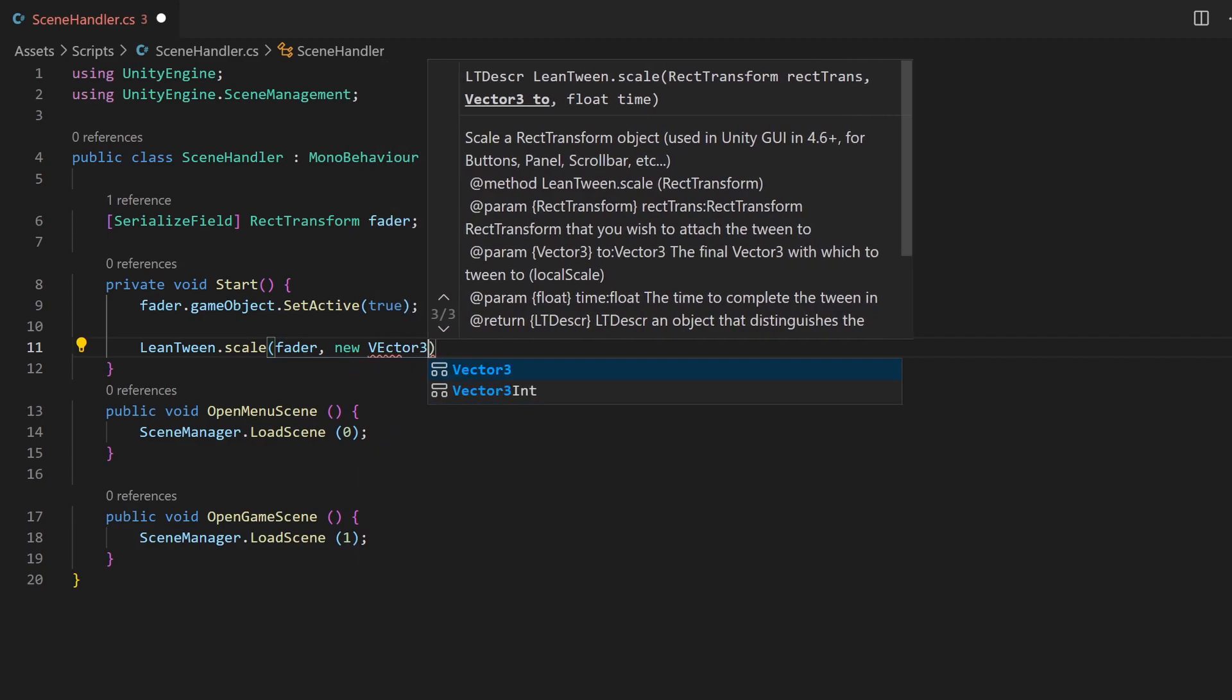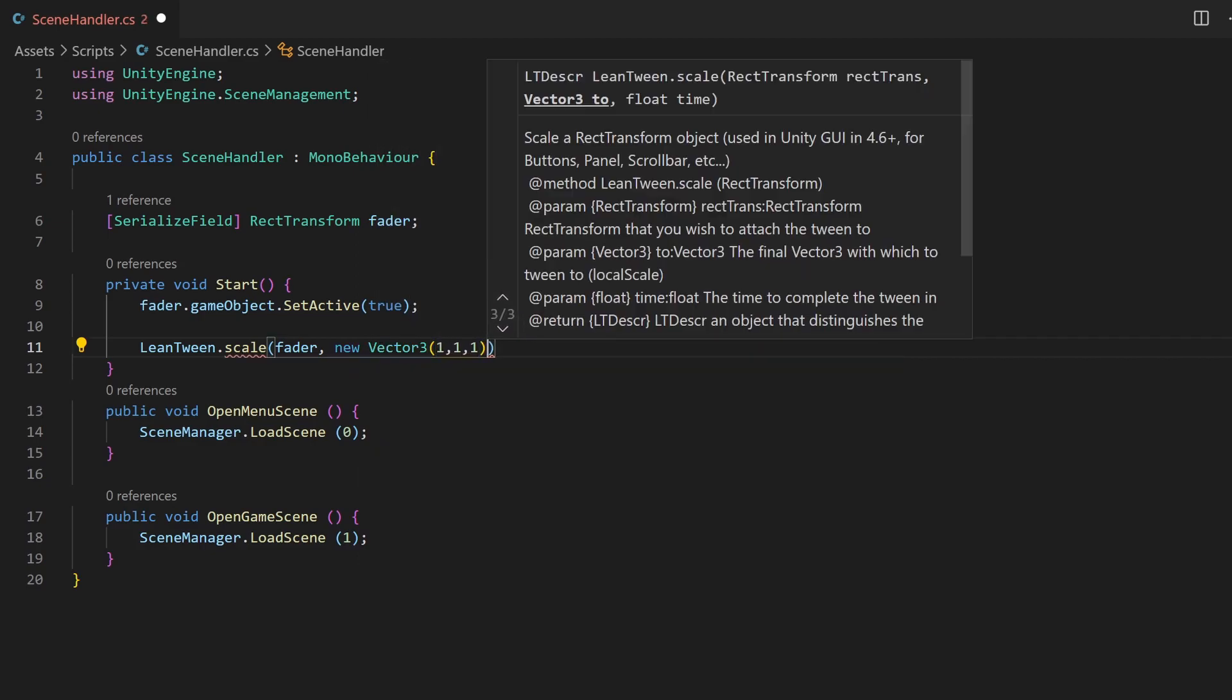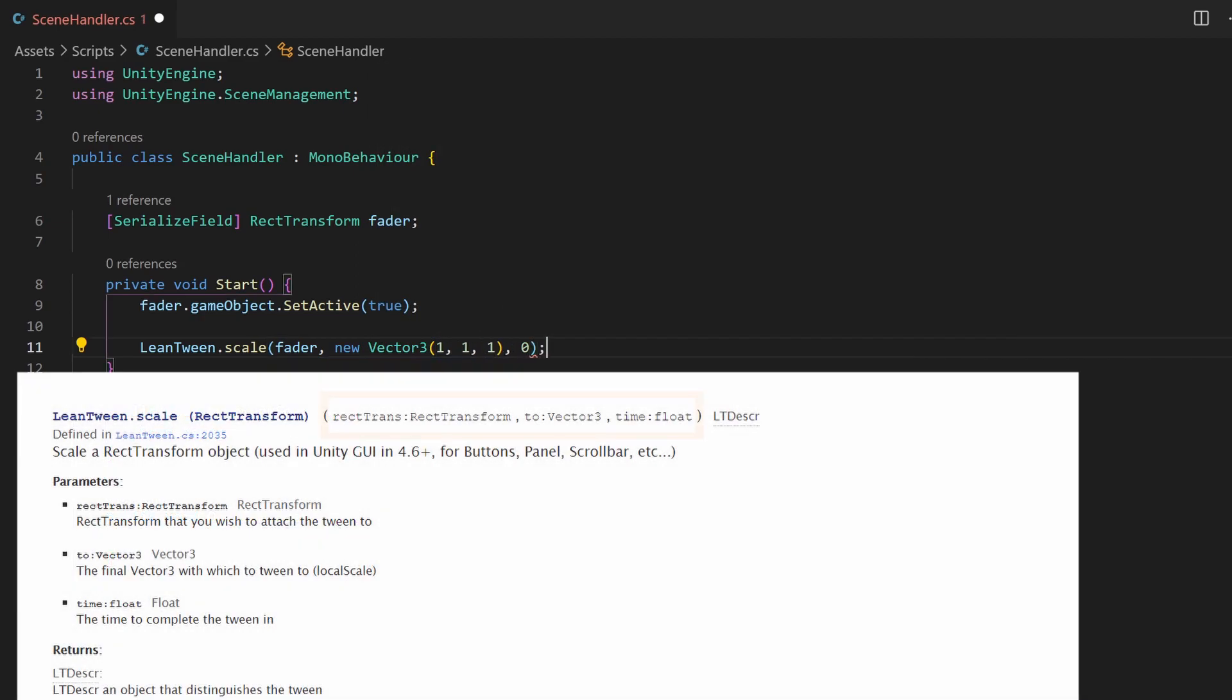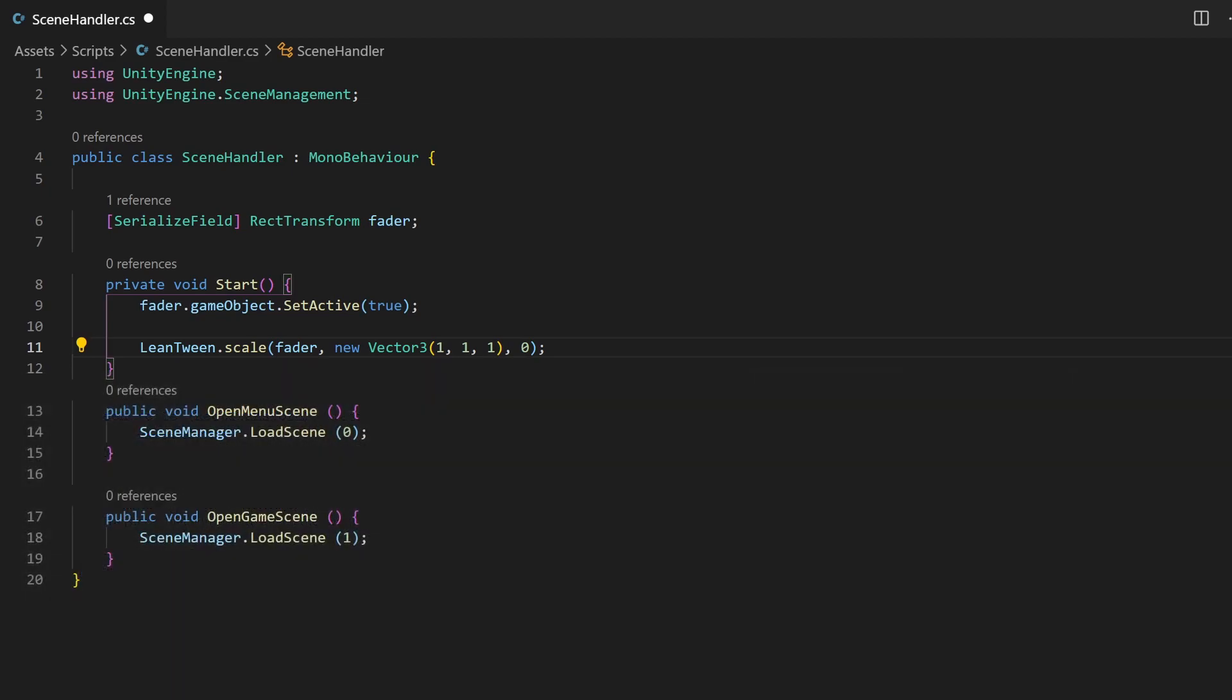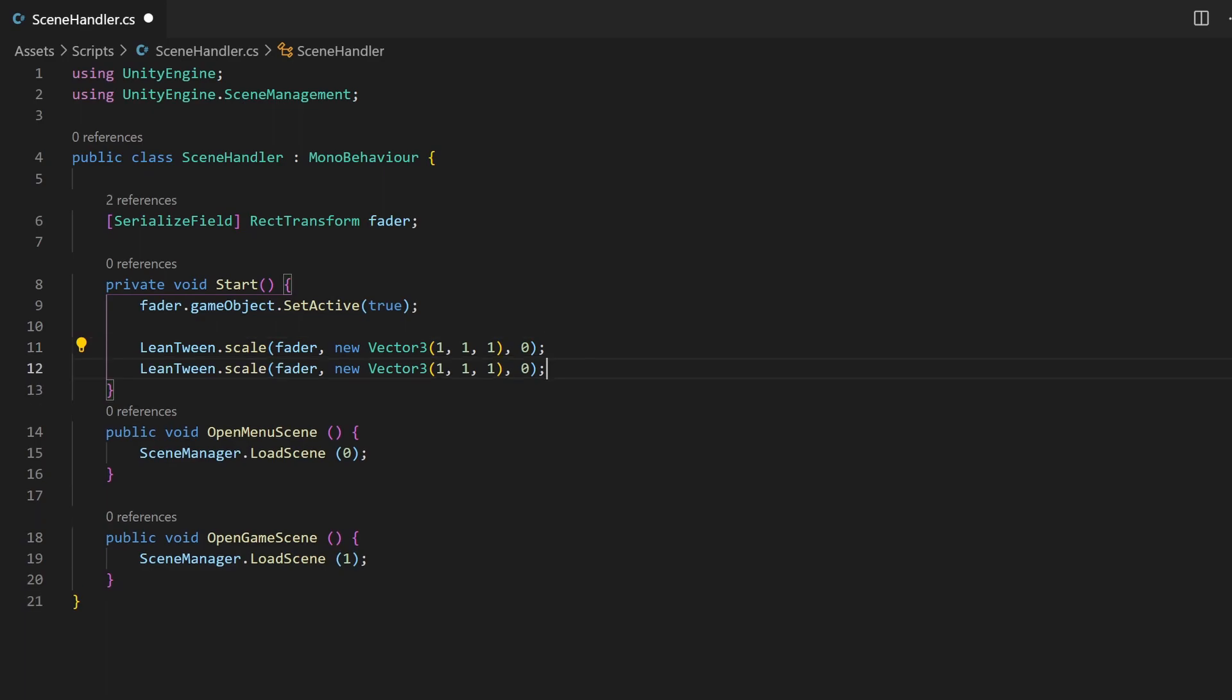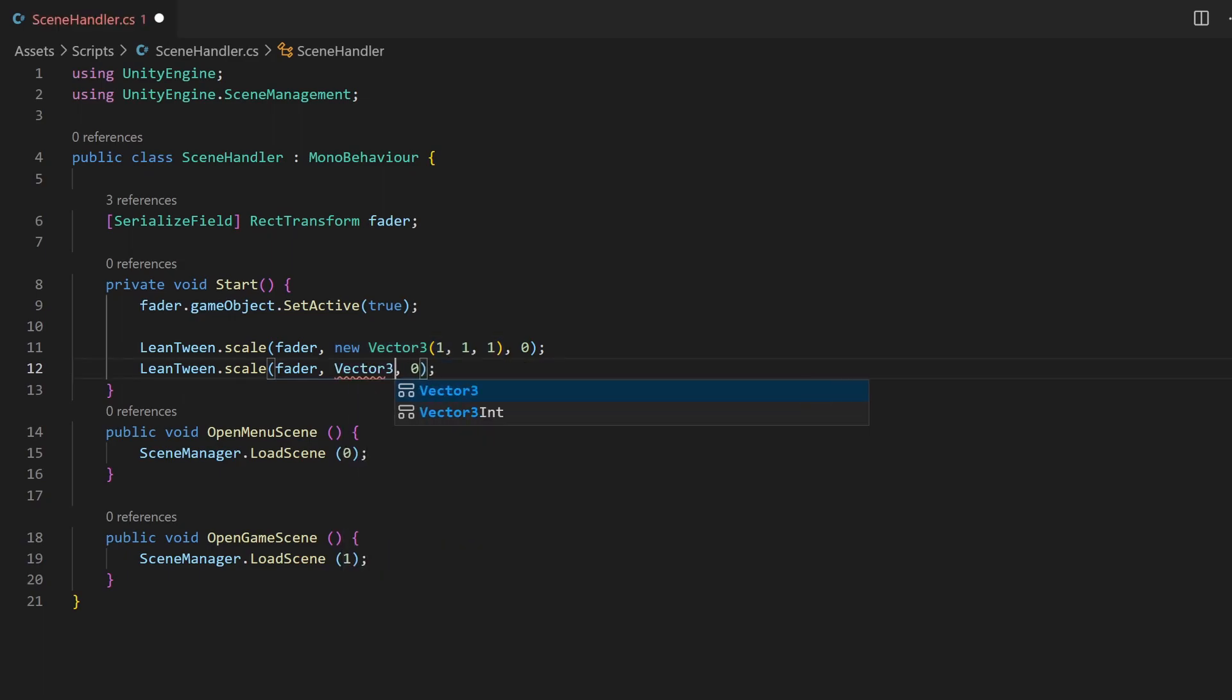In the documentation, you can see the relevant parameters for the scale method. The first one is our rect transform element. The second parameter is a vector3, where you can set the target scale of all three axes separately. And the third argument is the duration time as a float. This one will have a duration of 0. But right after this, I create a new one which has a vector3(0) as target scale and a duration of 0.5 seconds.